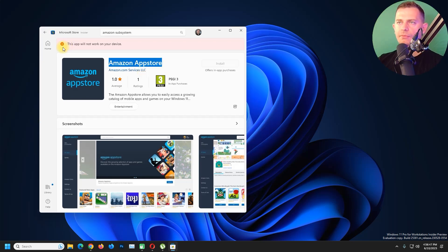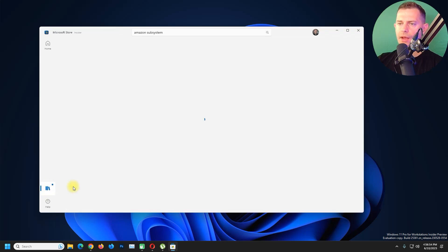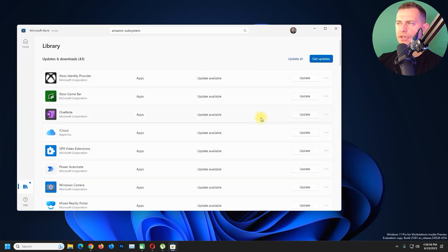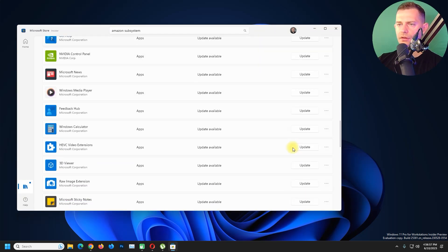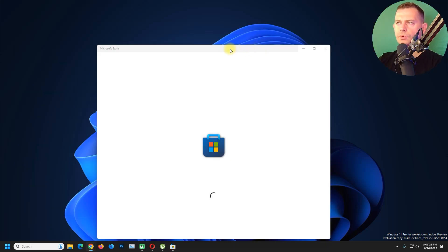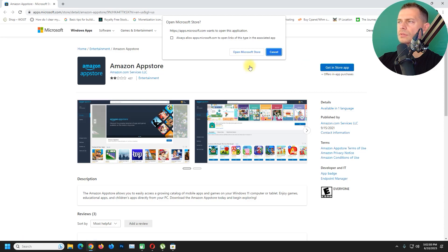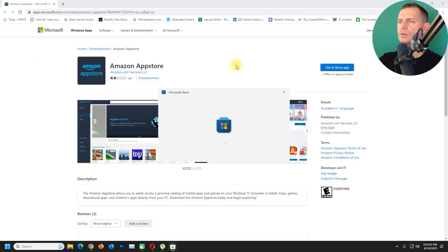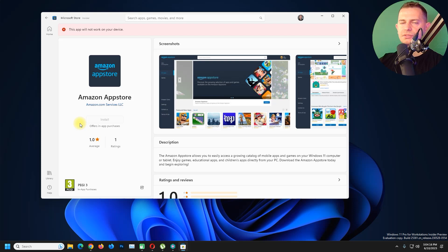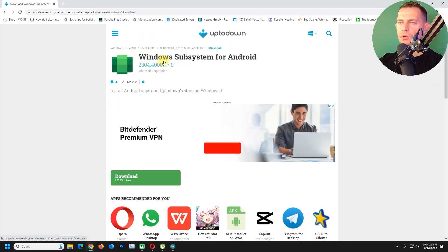...go here on Library and make sure to update everything here. We need to update all of this. Then after we update, let's open up Amazon App Store again. If you see that the Start button is grayed out and doesn't work, then just go and download Windows Subsystem for Android.